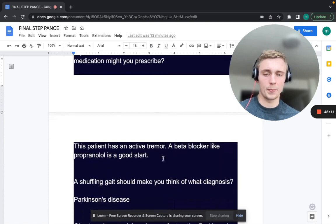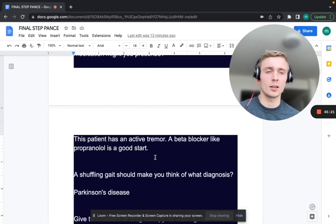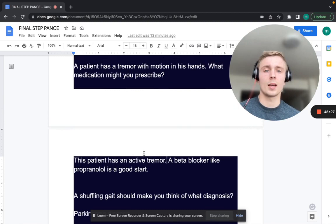A patient has a tremor with motion of his hands. What medication would you prescribe? Prescribe a beta blocker — propranolol is a good start for an action tremor. In the question stem, they may note it gets better when the patient drinks alcohol, which is also a clue for essential tremor treated with propranolol.